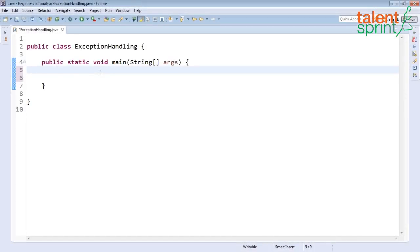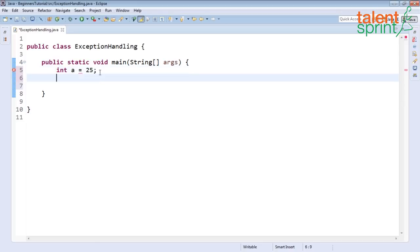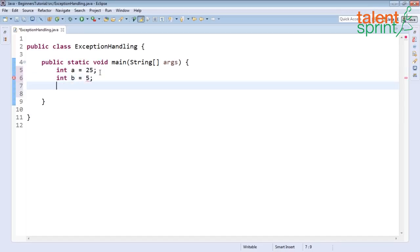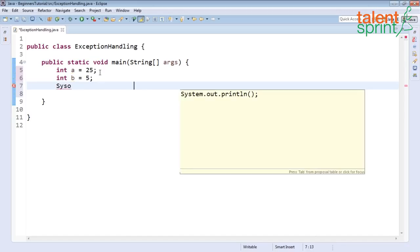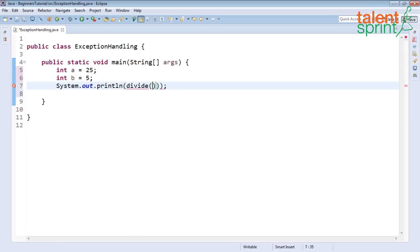Let's create a simple function that would take two numbers as input and give you the output. Let me create two numbers, 25 and 5, and call the function here, divide, pass both the numbers in the function and this is what we want to print on our screen.